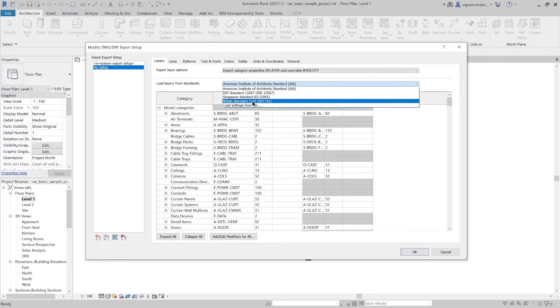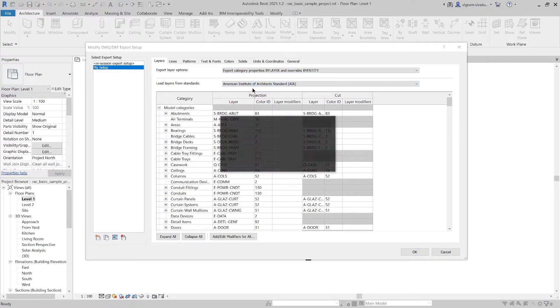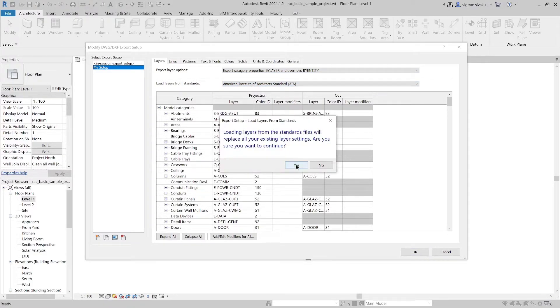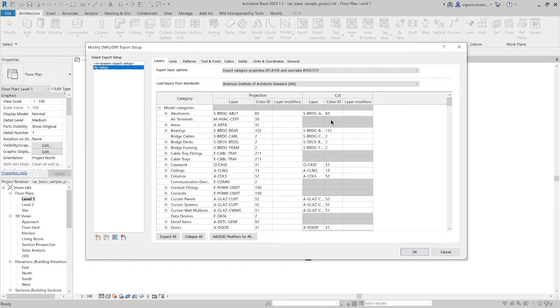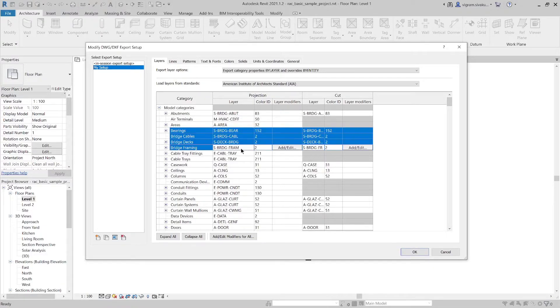If you want to change the layer standards, you can do that here. If you want to rename multiple layers at once, select multiple layers holding the shift key and then rename one of them to rename all the selected layers.